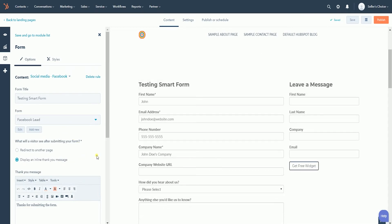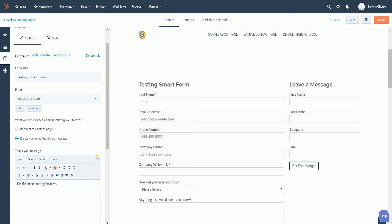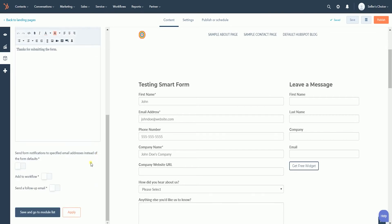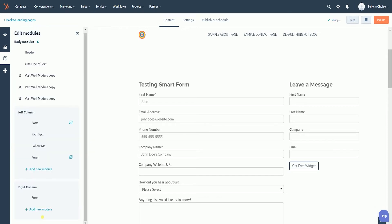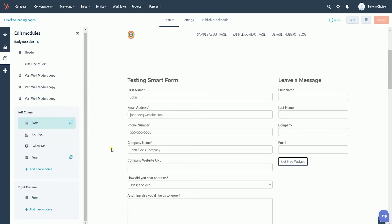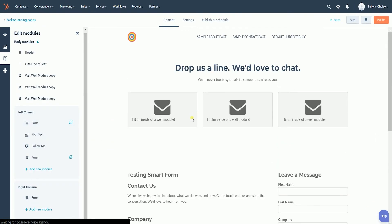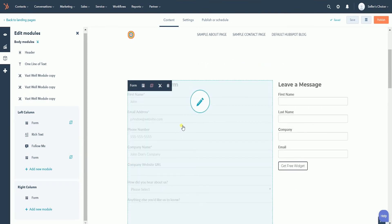Once you're done with the setup, scroll down to the bottom and you can either click the Apply button to apply the changes, or click the Save and Go to Module List button so you can add different content on your page. Once you publish this page, the smart form will take effect.